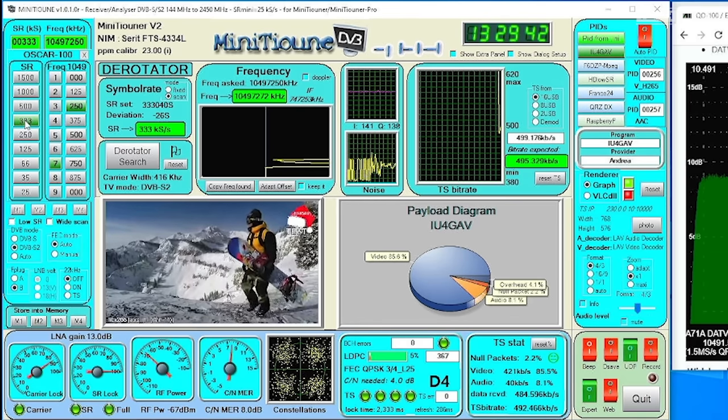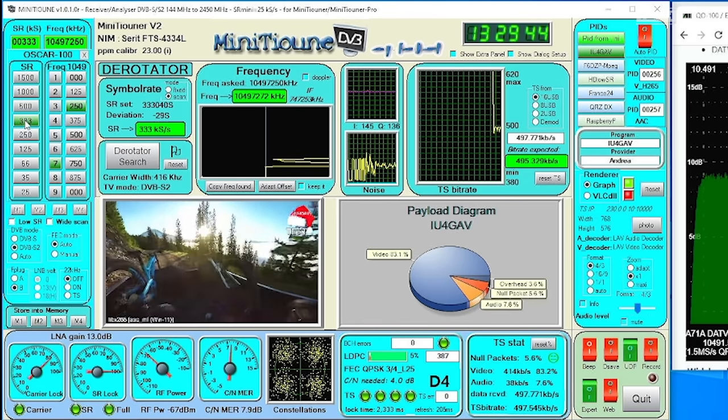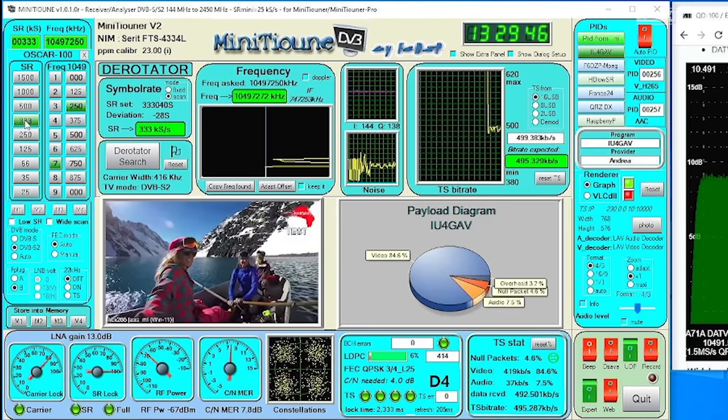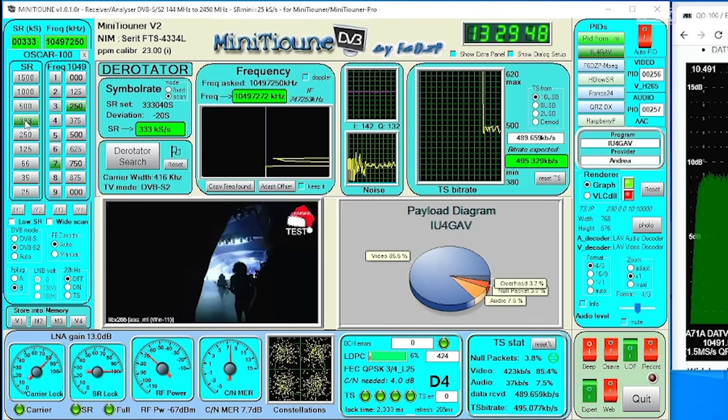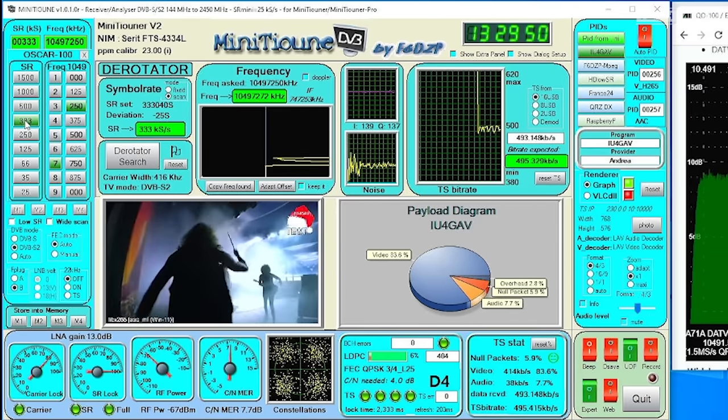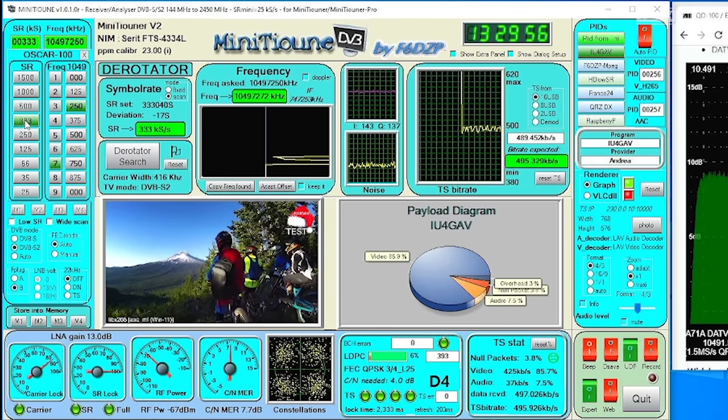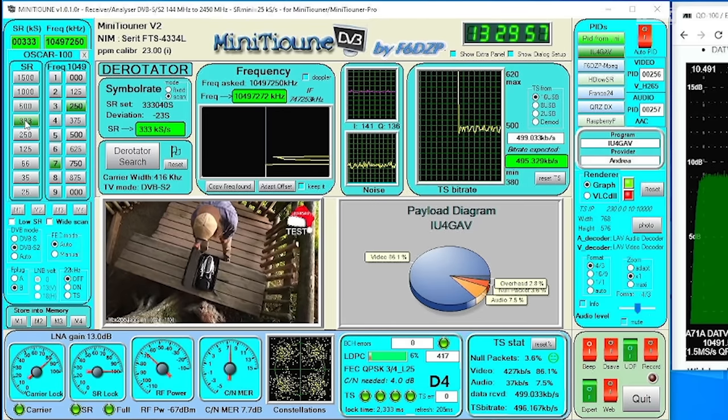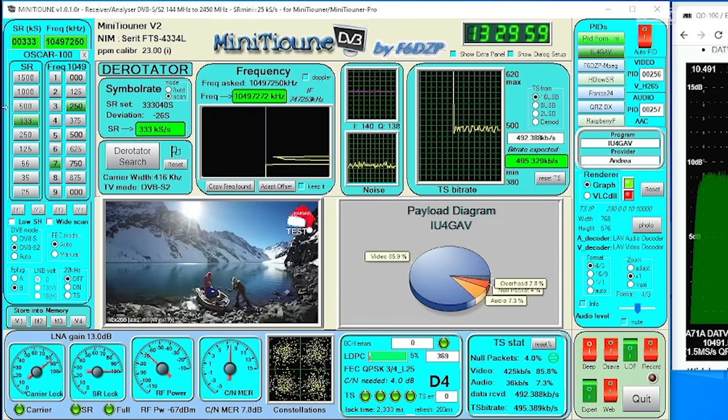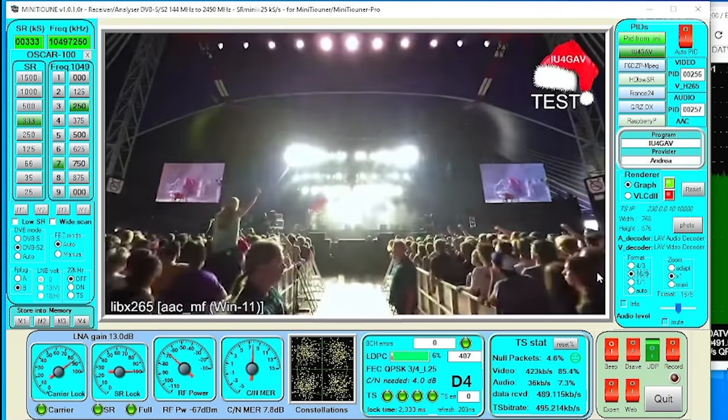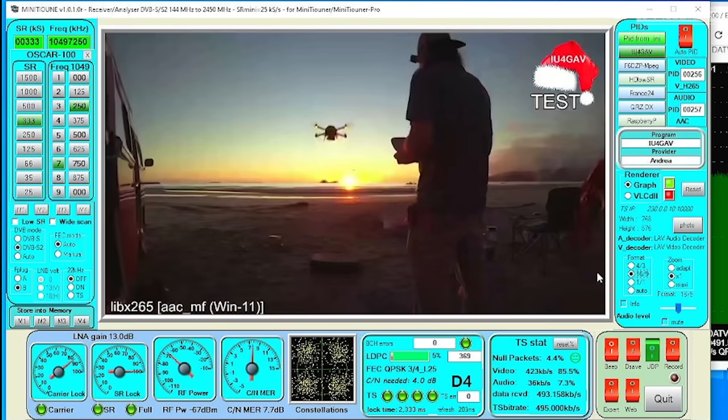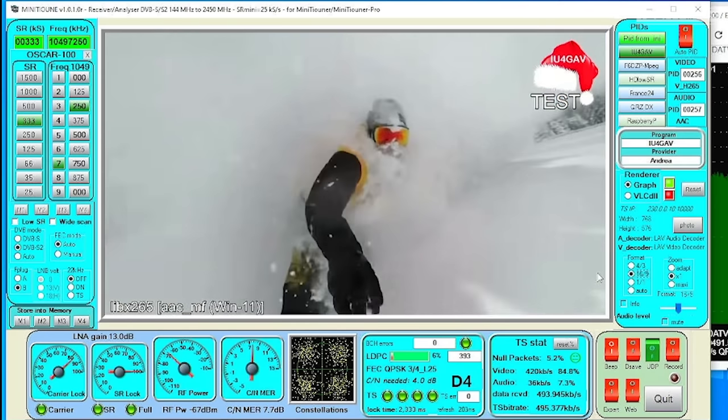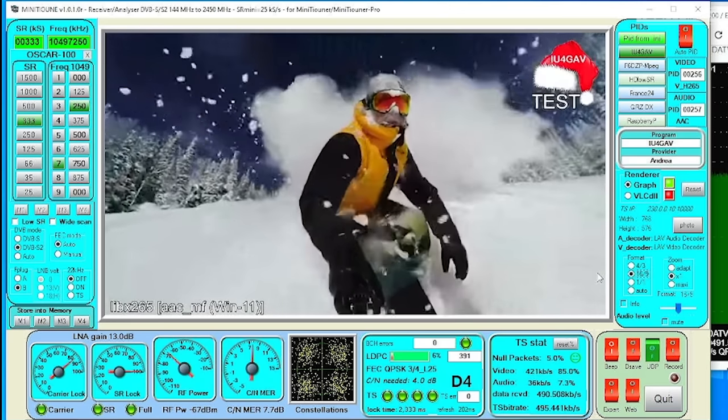Indicators on the bottom of the software show things like carrier detection, symbol rate lock and received RF power. Once the mini tune software has a lock, all of the software LEDs will turn green and you should start to see video and hear any audio that's being broadcast. This particular transmission was playing music so I've muted it.